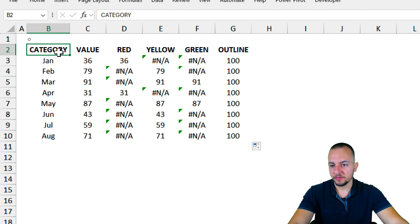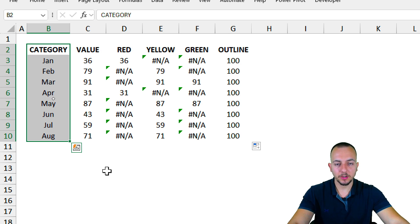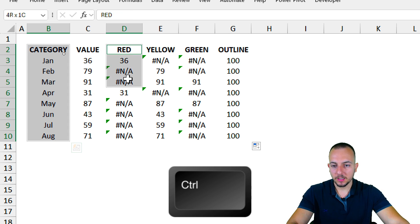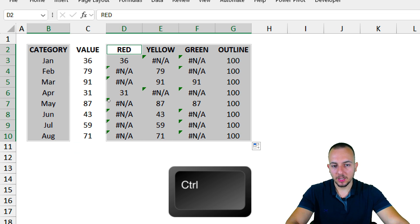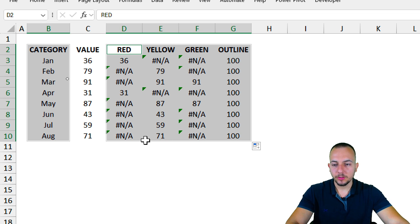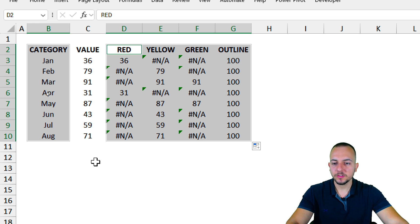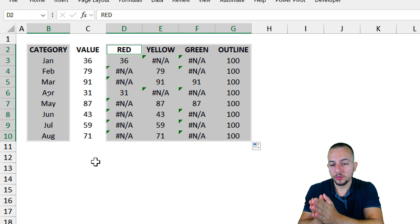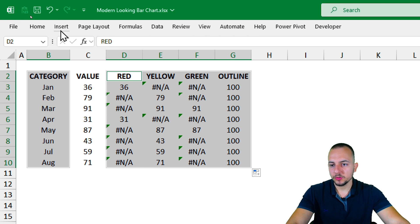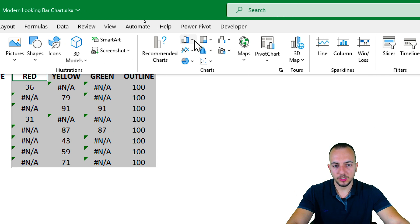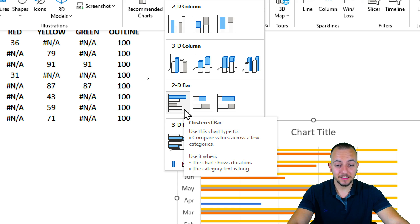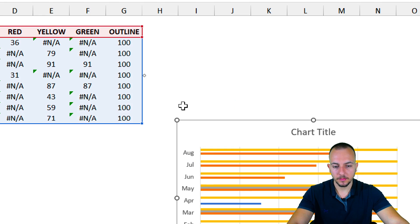With everything done, I can first select the categories, then press and hold the Control key on the keyboard and select the rest: red, yellow, green, and outline. I don't need to select the values themselves, because we took those values and created the red, yellow, and green criteria from them. Now I go to Insert, then Charts, and select the bar chart I want to use.